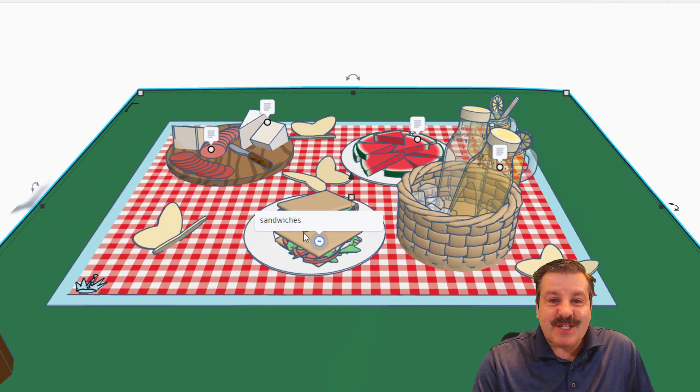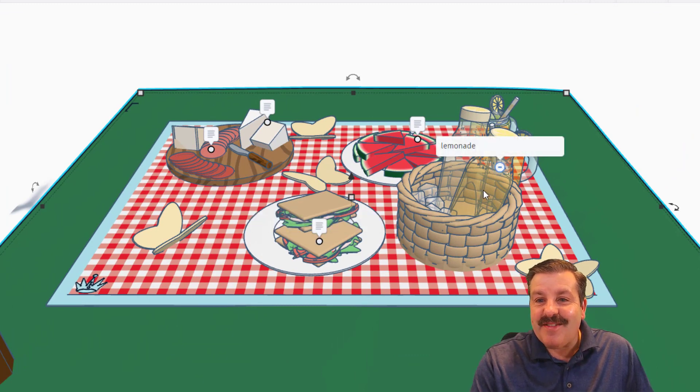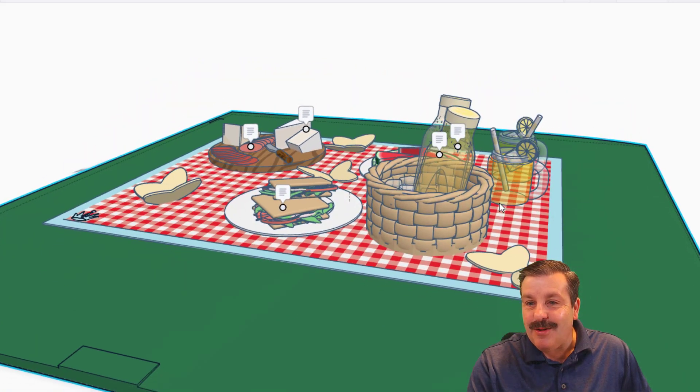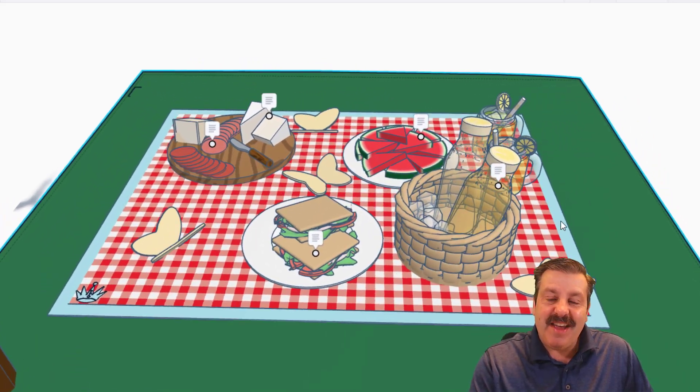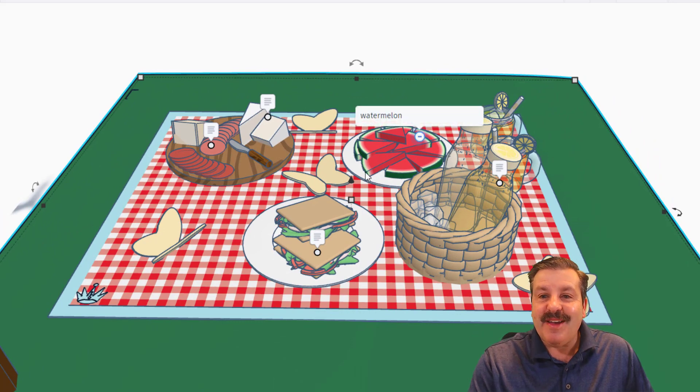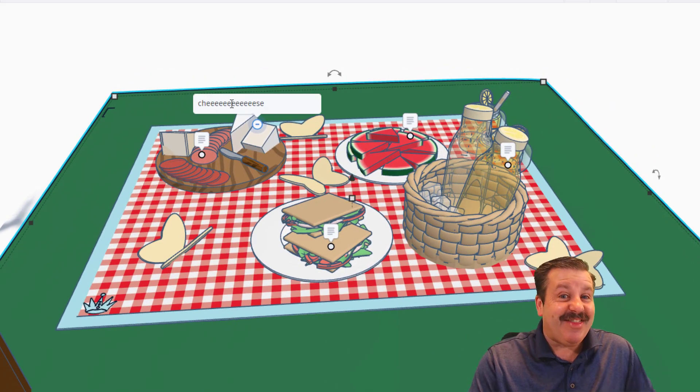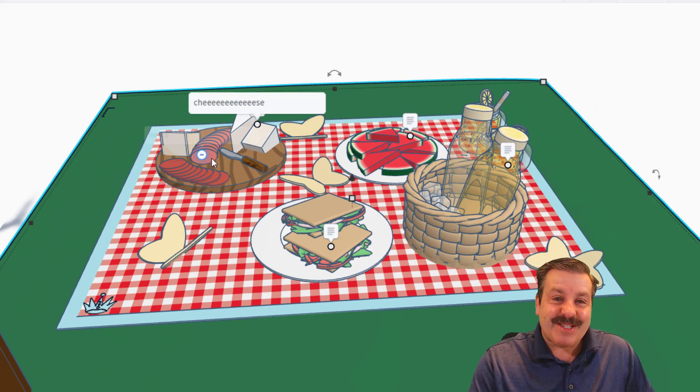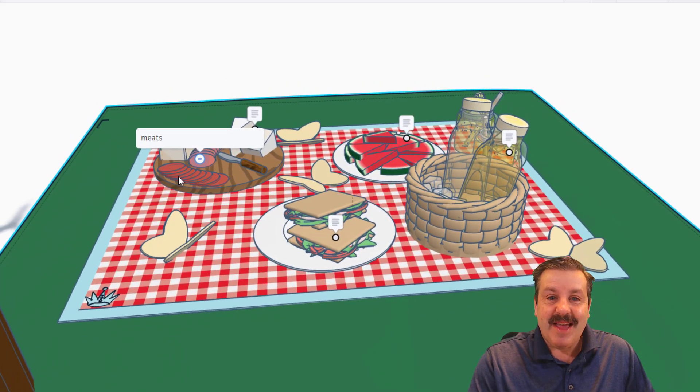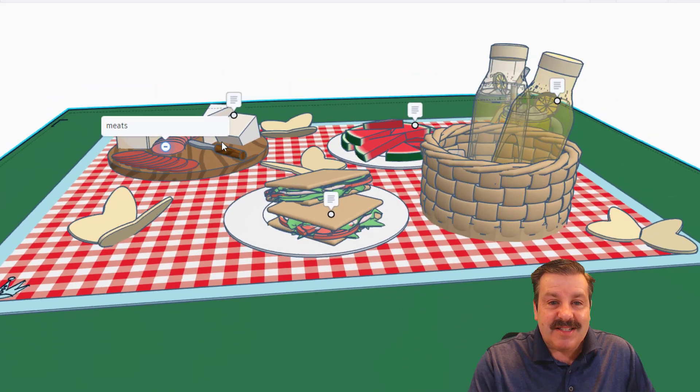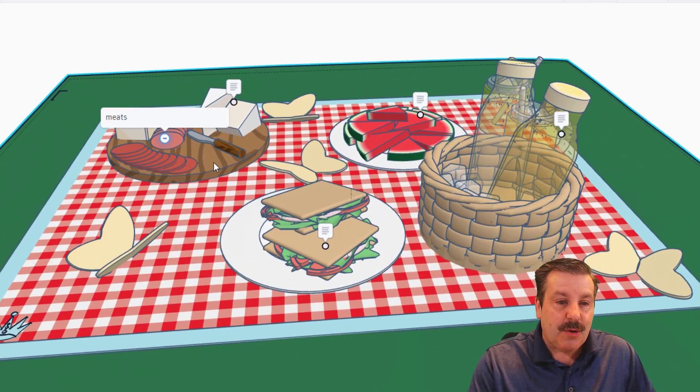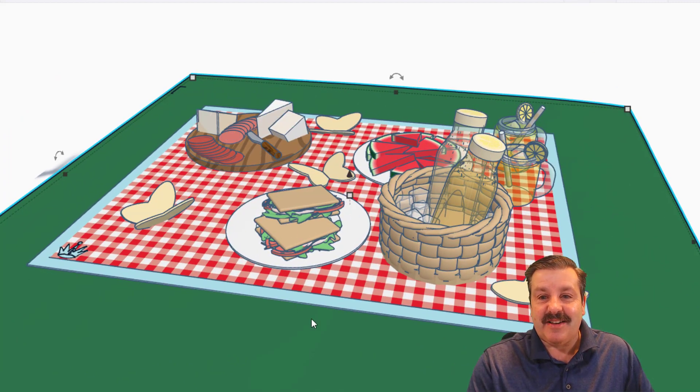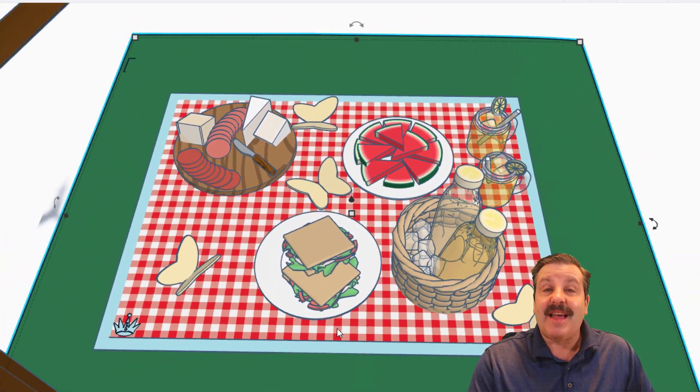All right, so first things first, we have got sandwiches, we have got lemonade. Oh, I love the yellow using transparency, that is so cool! These little mugs for lemonade are fantastic too. We have got watermelon slices, cheese—and this is exactly how much I enjoy cheese too, that is so awesome—and meats. I love the texture on these handles. Everything in here has such awesome details.